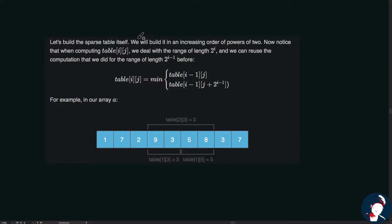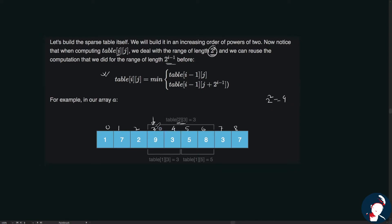We build the table in increasing order of powers of 2. When computing table[i][j], we work with a range of length 2^i, and we can reuse computation done for length 2^(i-1). That's why we go in increasing order — so all smaller-power results are already available when we need them.